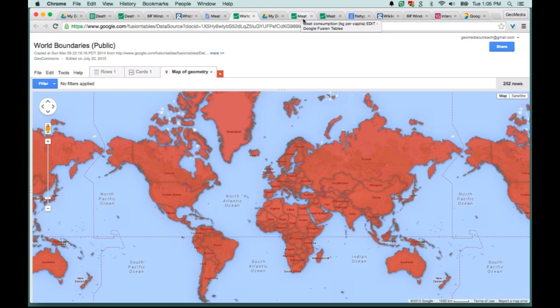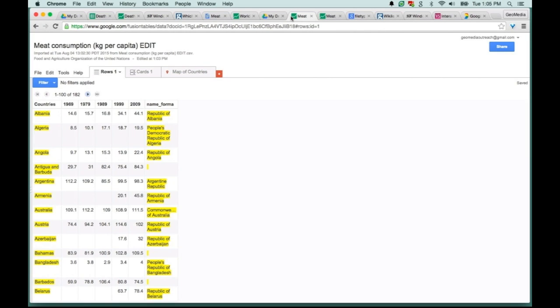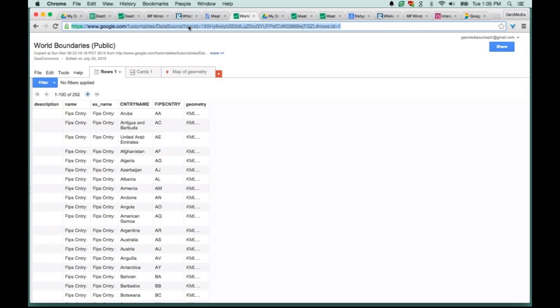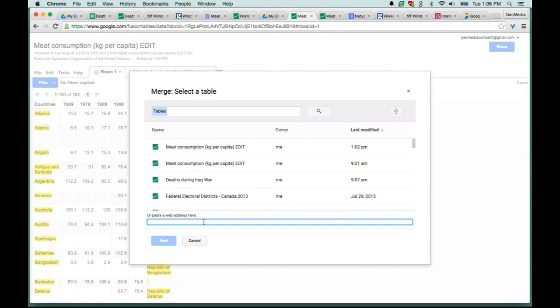Now what we need to do is merge these two Fusion Tables, the one with my consumption numbers and then this boundary data set. To merge the two tables, we're going to go back to the table that I had created that you saw me import. I want to grab the link. I'm going to go back to the rows tab and grab just the URL to this table. I'm just going to copy and paste that.